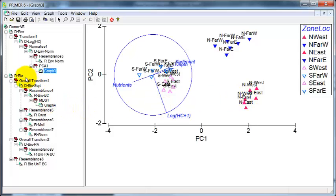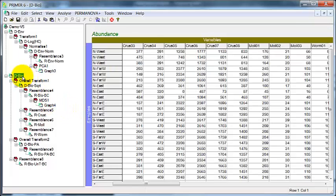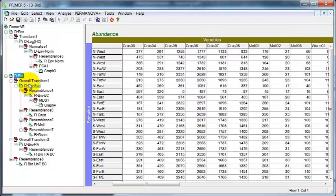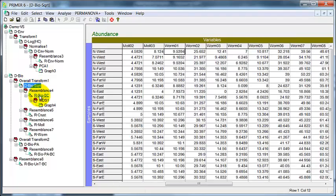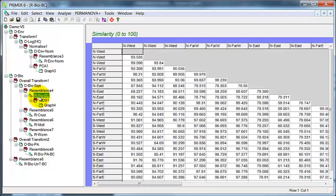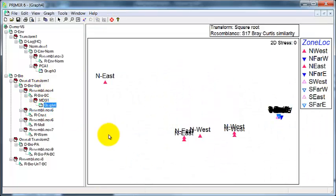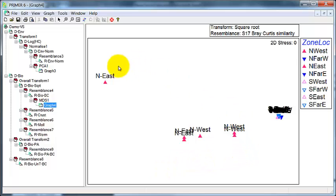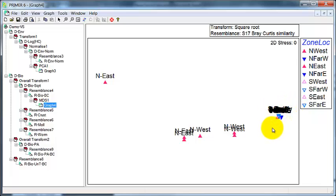Over to the MDS, start with the data, square root, resemblance matrix using Bray-Curtis and then the MDS and the separation of the polluted samples is very clear here with all of the others merging together in a tight cluster or tight grouping.